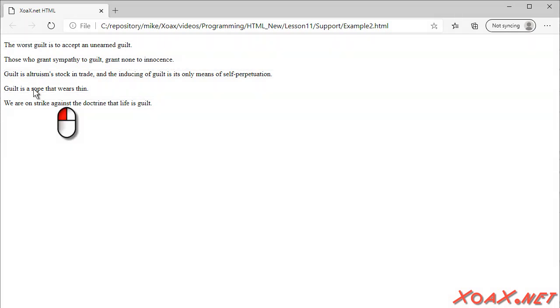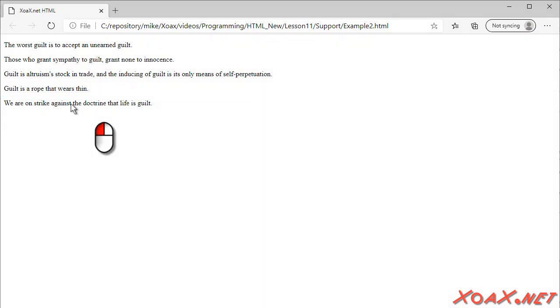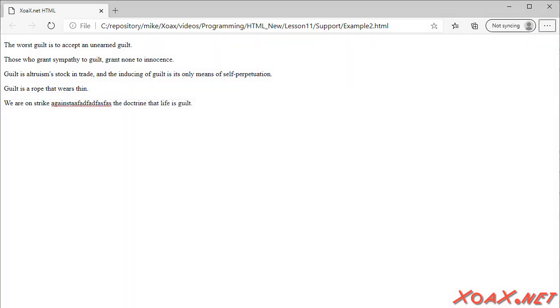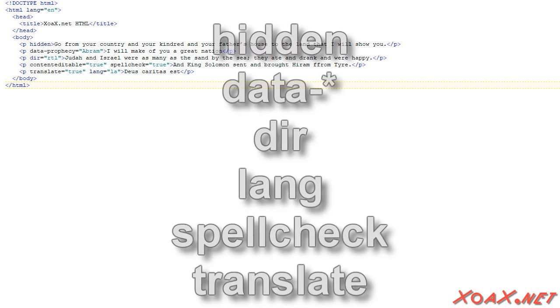Clicking the fourth element allows us to drag it like this. And clicking the fifth element and typing allows us to edit it like this. In our last example, we will demonstrate the remaining global attributes.